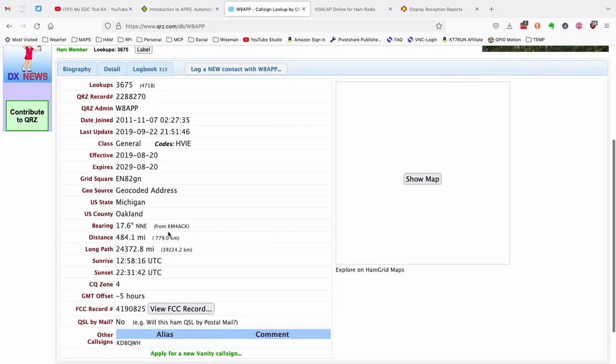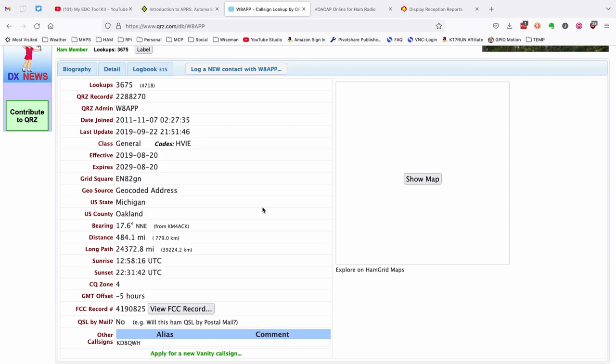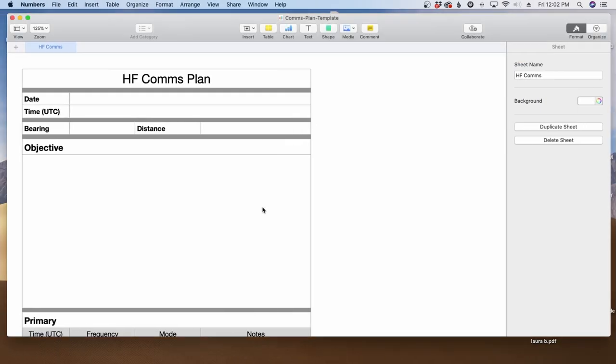What I'm looking for is the bearing and distance information. The reason I want to know that is if we're running say a dipole antenna, I want to be able to orientate that in the correct position to give me the best opportunity to make that targeted contact with Anthony. We're going to look at 17 degrees and 484 miles. So let's go ahead and plug that into our plan first.